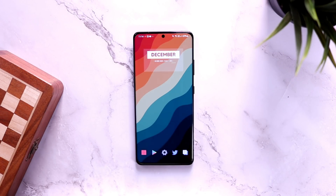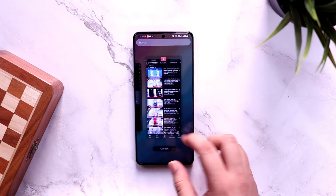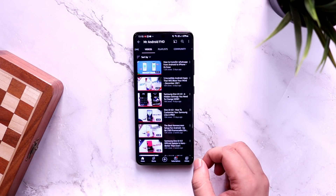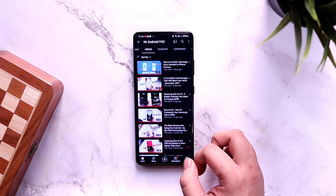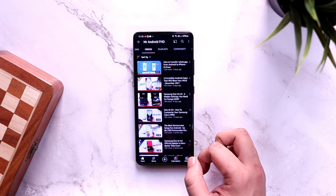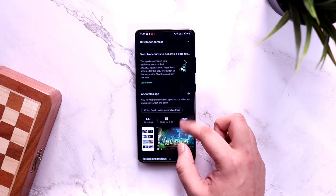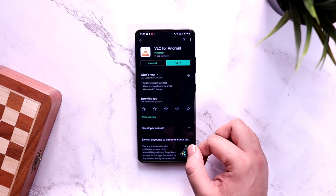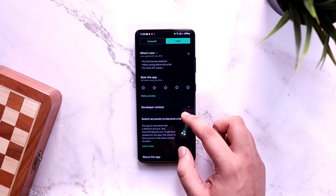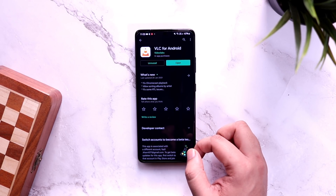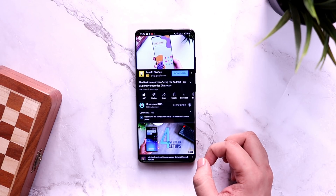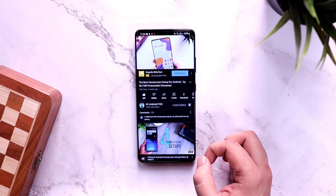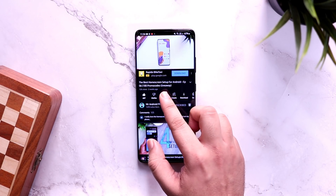First, let me show you how you can play YouTube videos in picture-in-picture mode. If you don't have YouTube Premium but still want this feature on your phone, all you have to do is go to your Play Store and download VLC player. It is totally free to download and you don't have to pay anything.